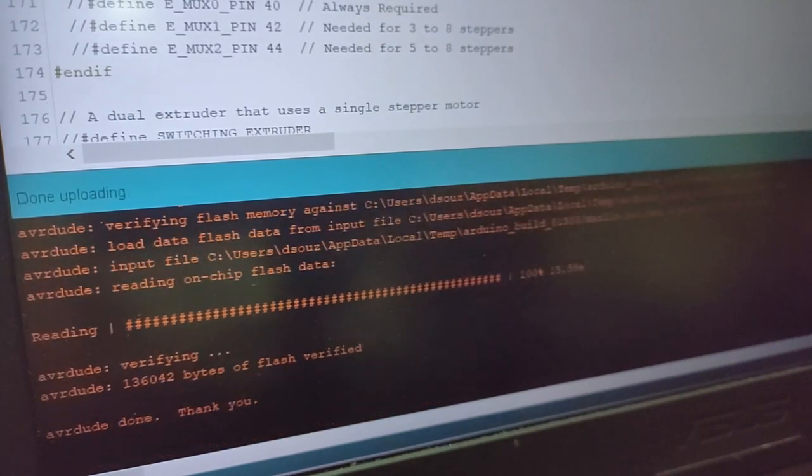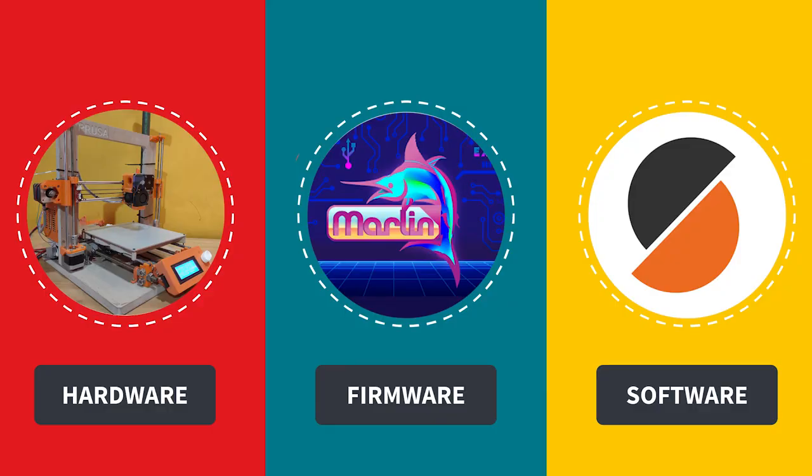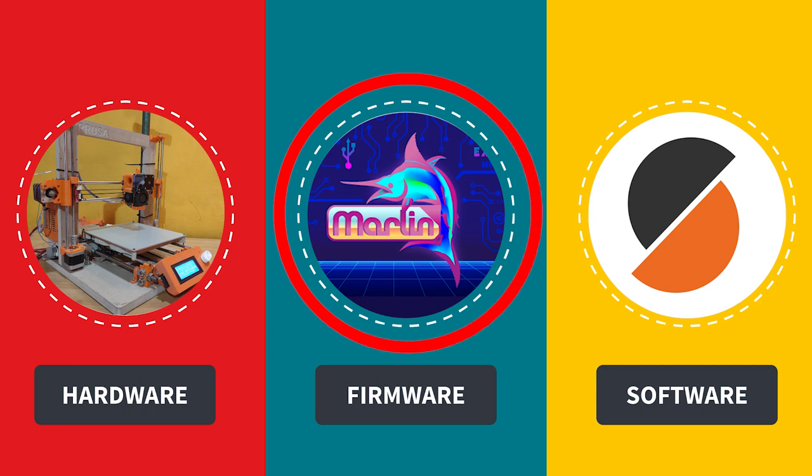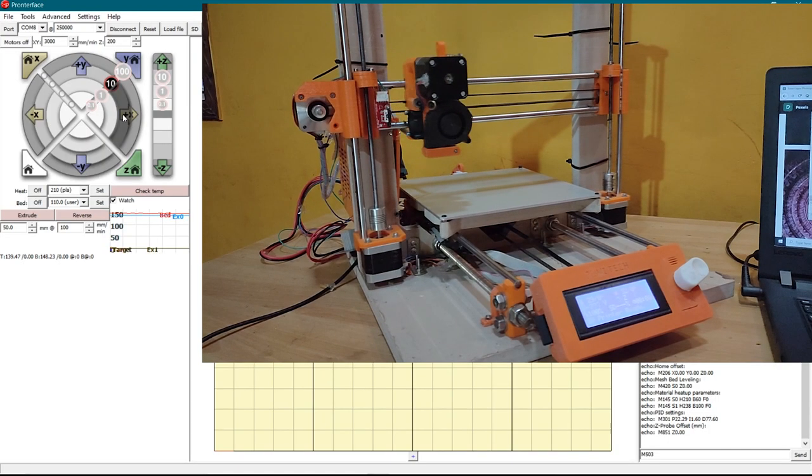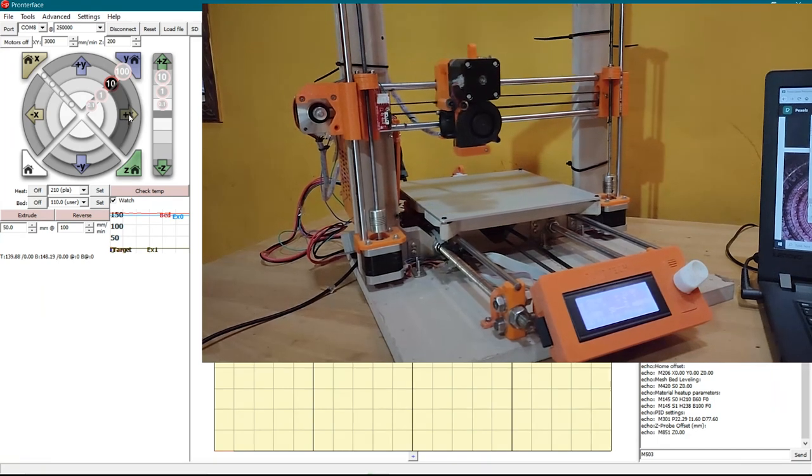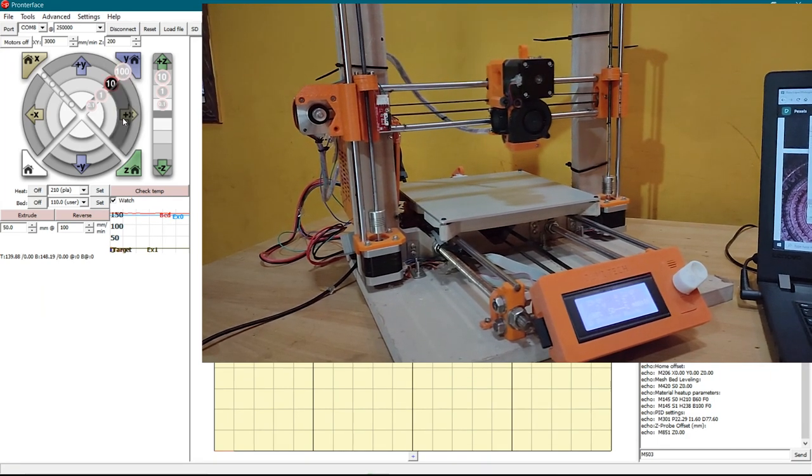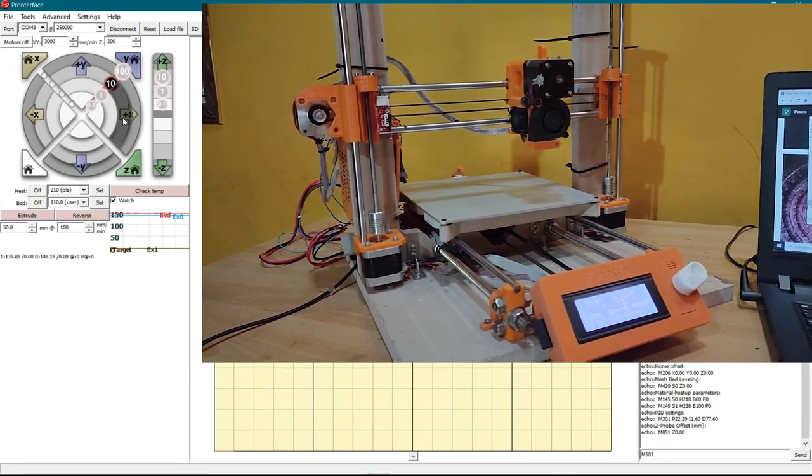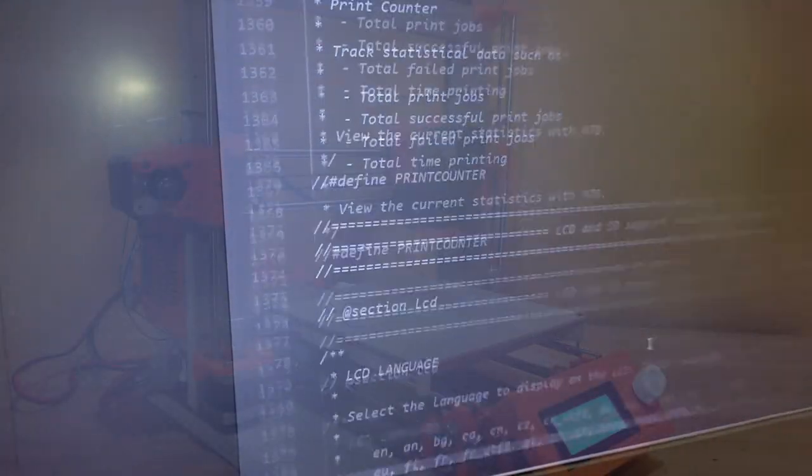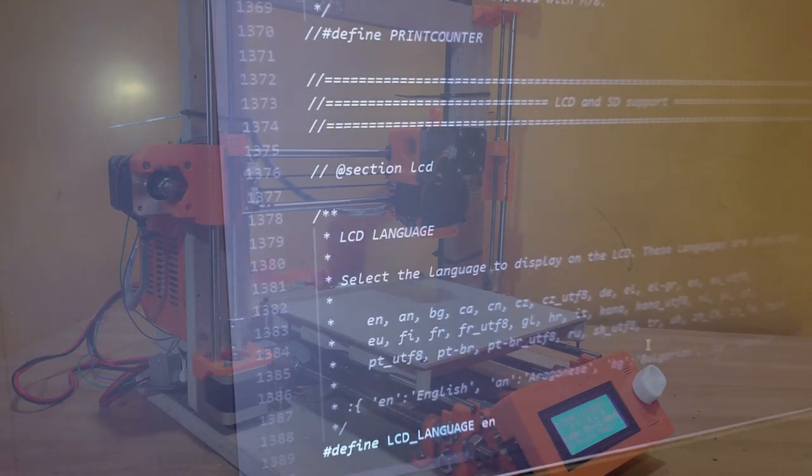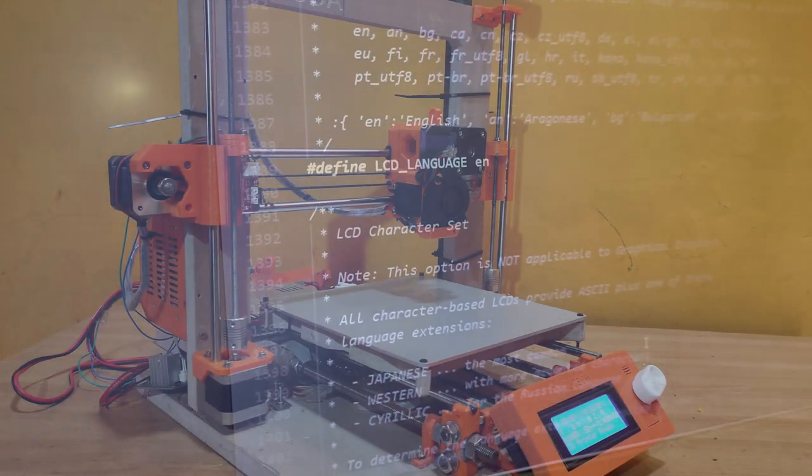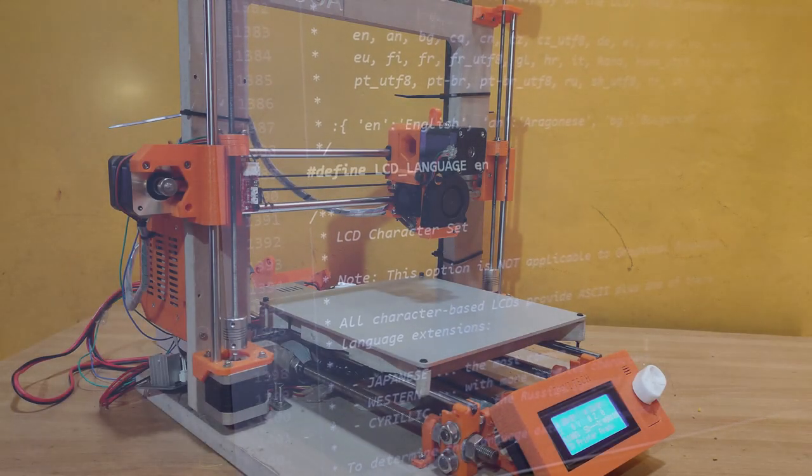But before we start, what is a firmware? A firmware is a link between the hardware and the software. It interprets the G-code commands and controls the motion accordingly.